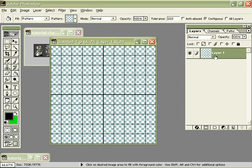I could have also gone into the layer special effects and done a pattern overlay, selecting the same pattern. Doing it that way I could control the scale of the grid, but you'd have to have a white background and it can become a little tedious. I think it's a cleaner and better image to do it the way I just did, using a straight pattern fill. There are a lot of different ways to make a grid; this is the one I'm choosing for this tutorial.